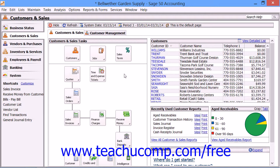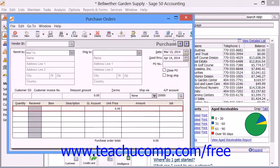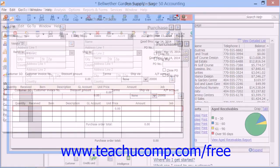You can open the Purchase Orders window by selecting Tasks and then choosing Purchase Orders from the menu bar.